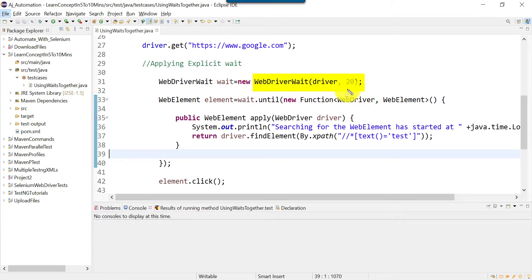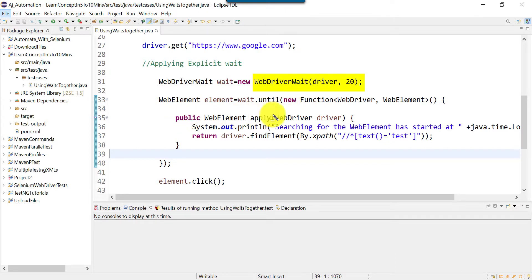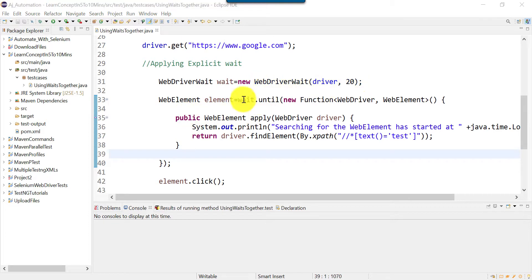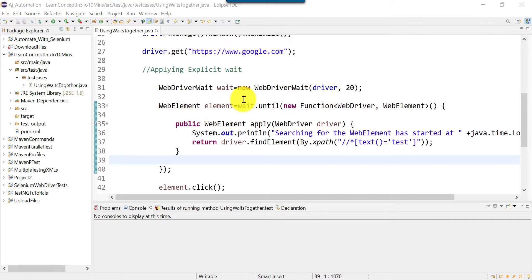With WebDriverWait, it keeps checking the web element presence at an interval of 500 to 600 milliseconds. So this apply function will be executed around 39 to 40 times. Let's run this.